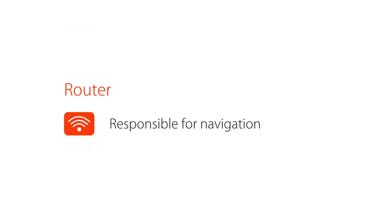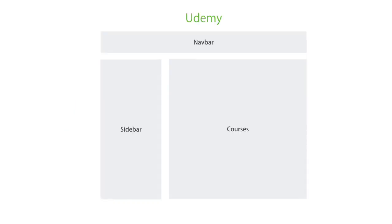We have another key player in Angular apps and that's a router, which is purely responsible for navigation. So as the user navigates from one page to another, it will figure out based on changes in URL what component to present to the user. You will learn more about this in the section titled Building Single Page Apps.